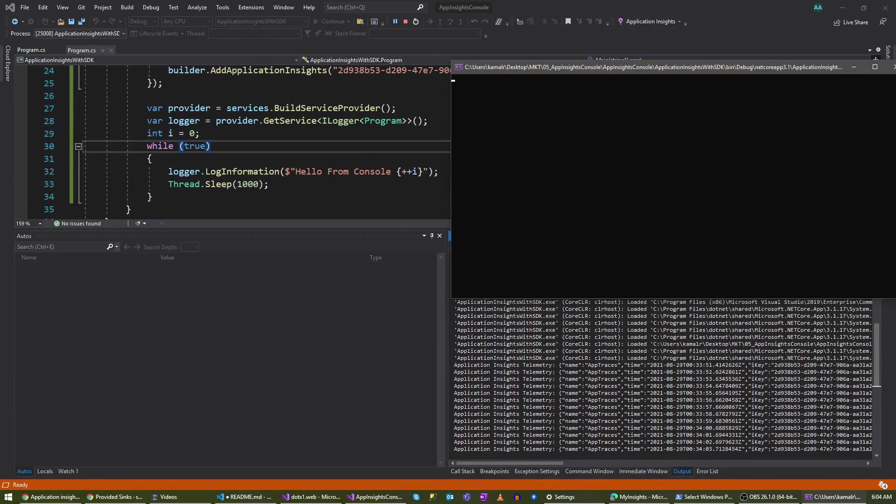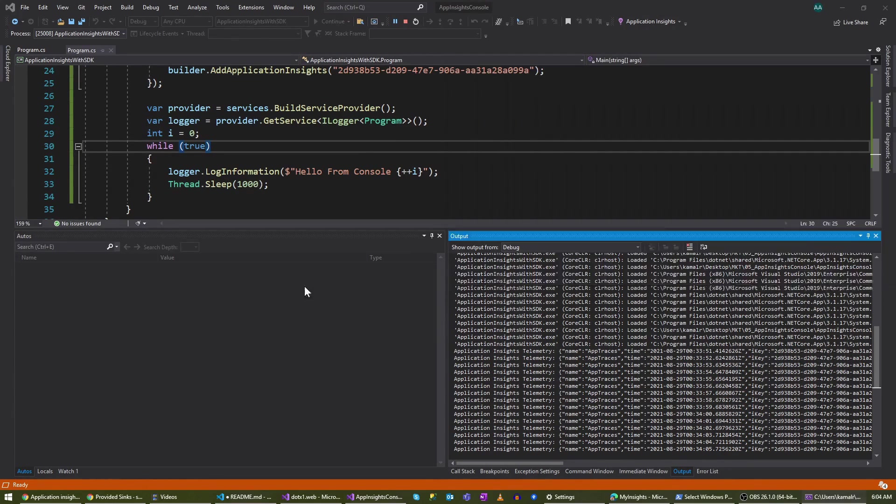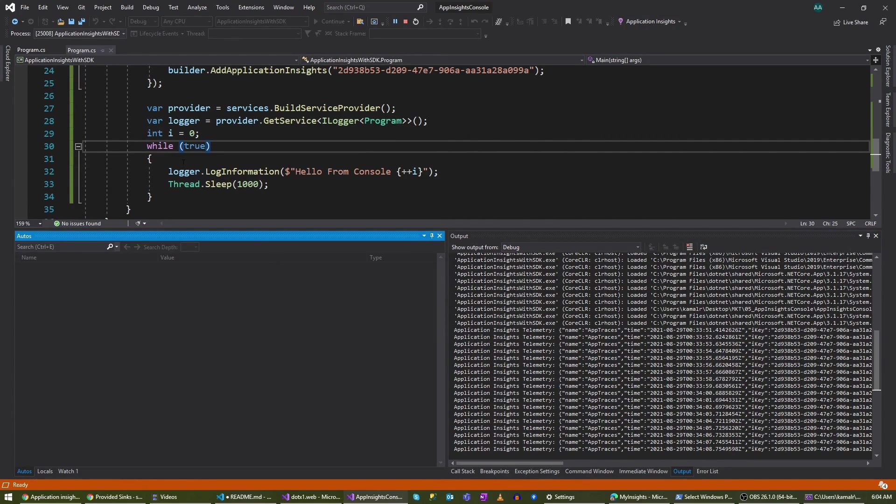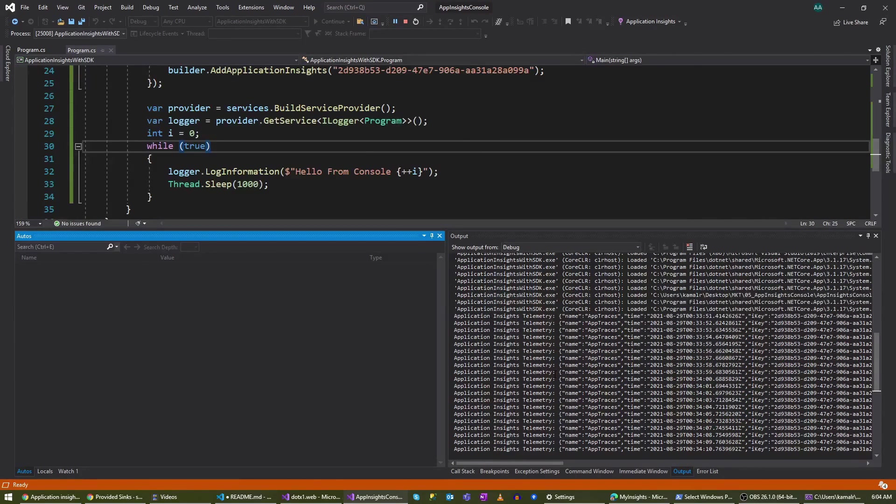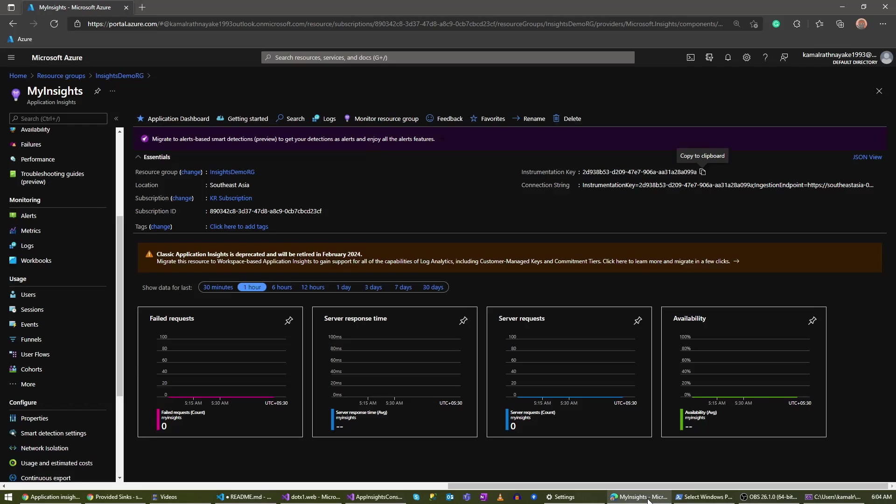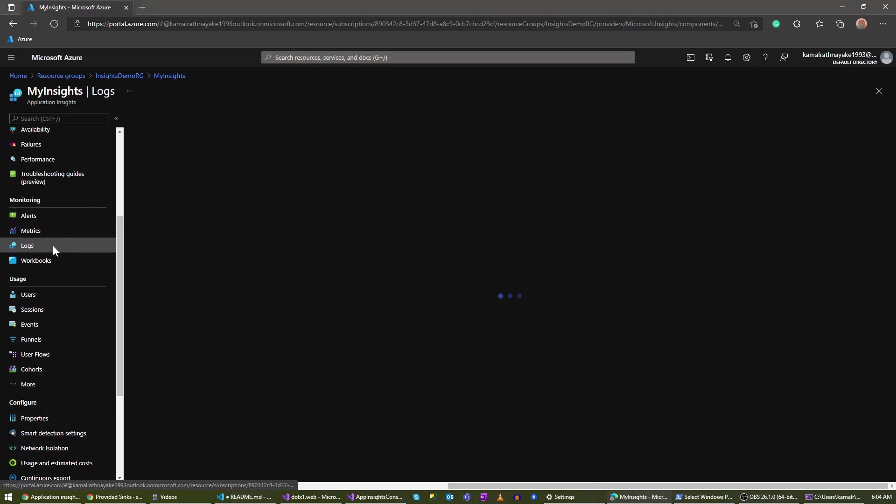As you can see, it's writing to Application Insights in this while loop. Now let's go to my Application Insights resource on Azure to see whether it works. I go here to logs.